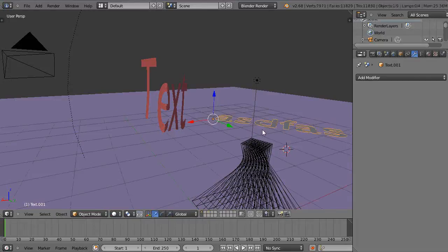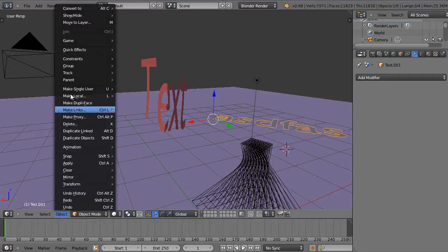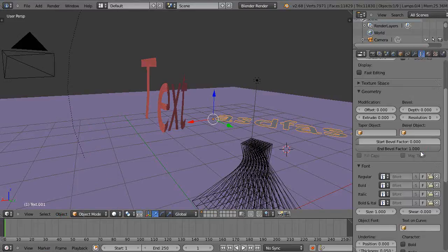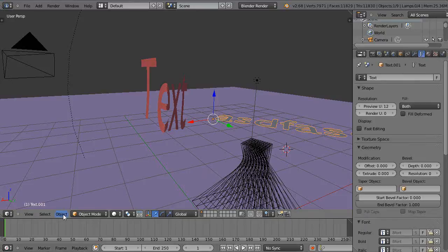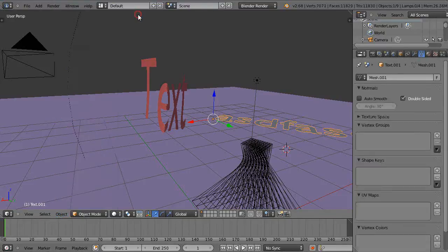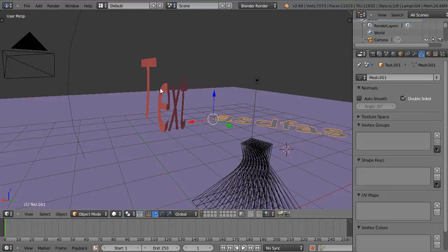But then before you use it, you want to go over and convert it. Because see, notice up here there's an F for all the parameters, but in this case I just need to convert it to a mesh before I can actually do things.